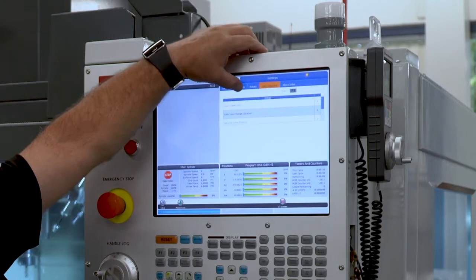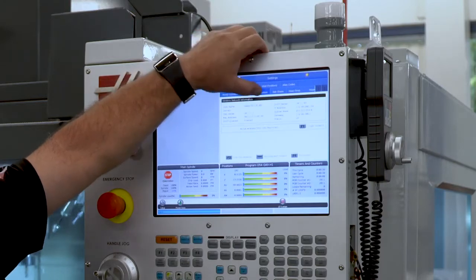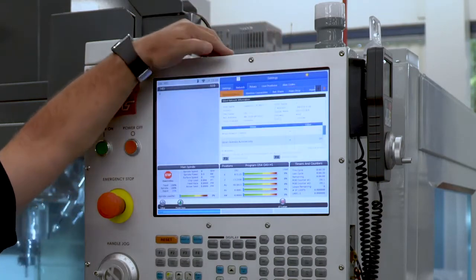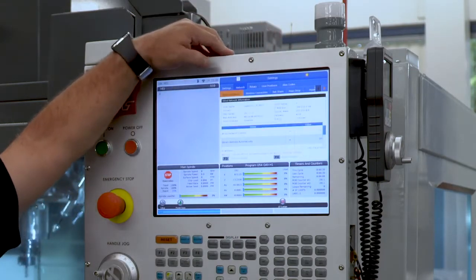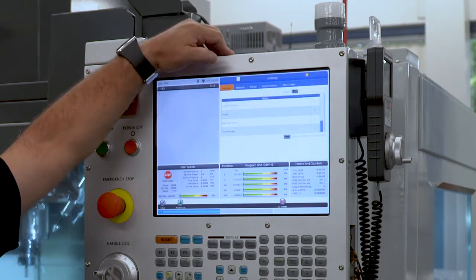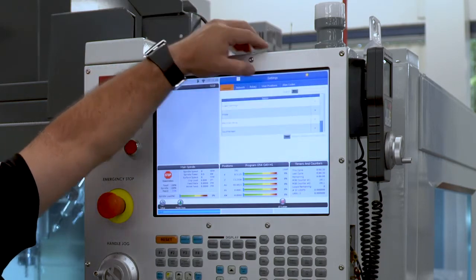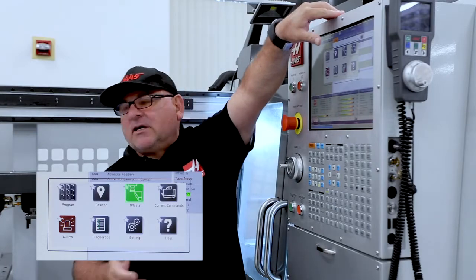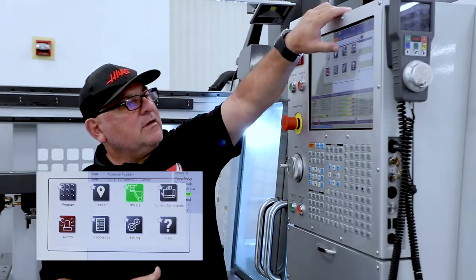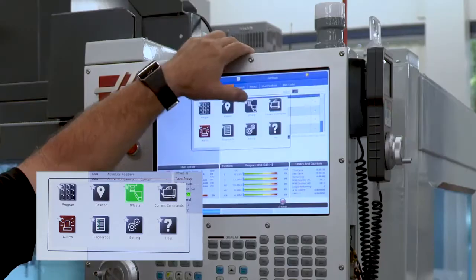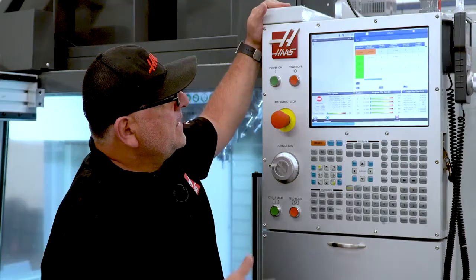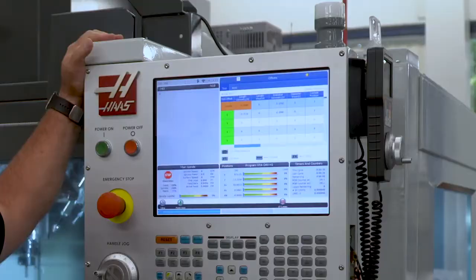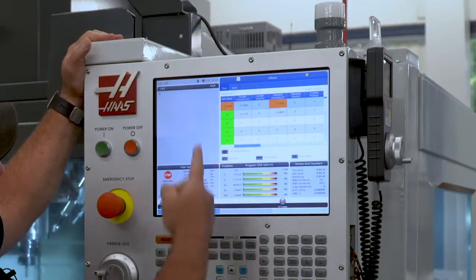I can see things like the wired Ethernet connection settings, go back to the main settings page, and then navigate to Offsets — which is one of the most-used pages on machine tools. The offsets page brings up all my tools.